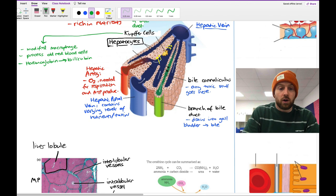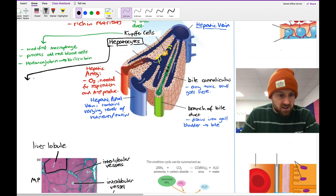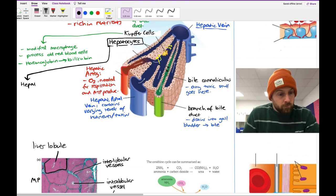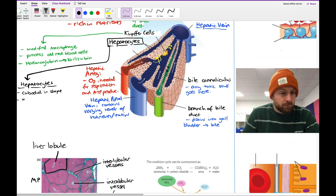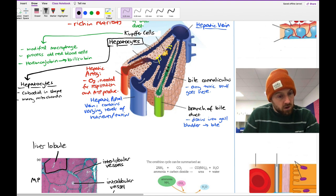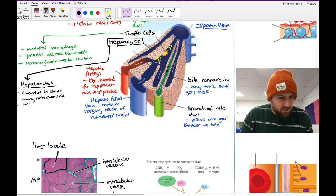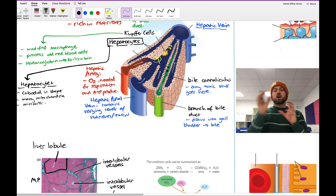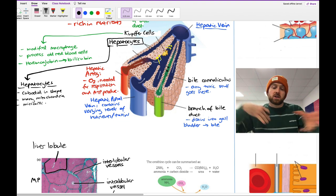Let's focus on the hepatocytes themselves — these are the cells that do the work. Their structure: they are roughly cuboidal in shape, they have many mitochondria because they're very metabolically active, and they also have microvilli on the surface to give them a large surface area, making them very good at absorbing nutrients from the blood and exchanging things to and from the blood. Their cytoplasm is densely packed with organelles because they're very busy cells.